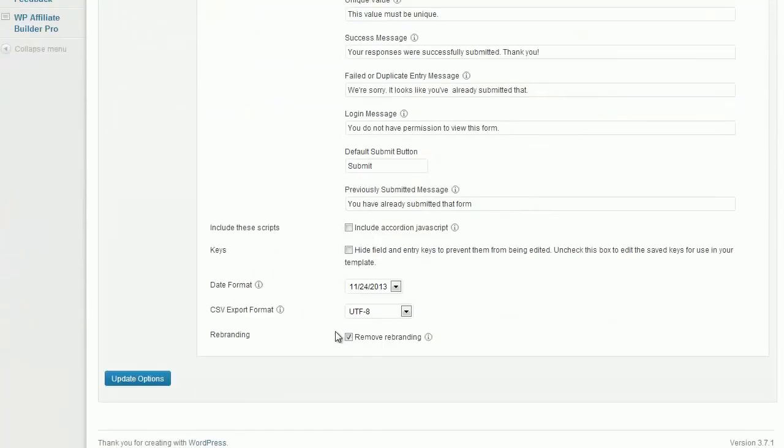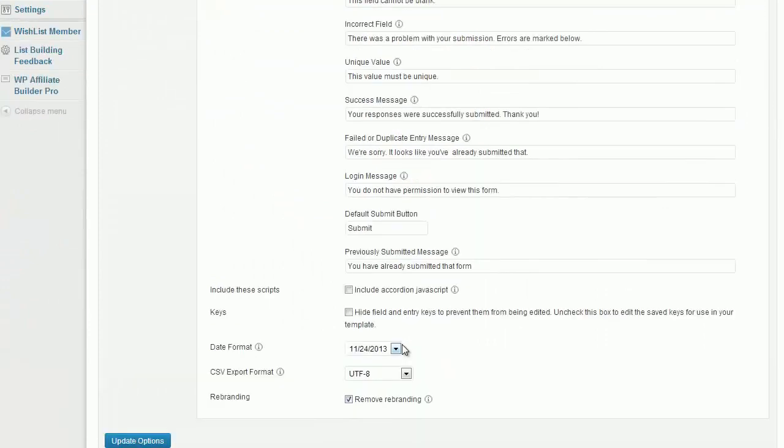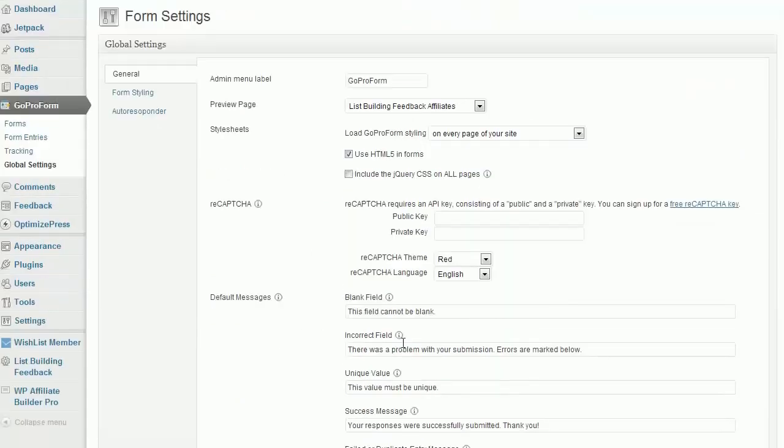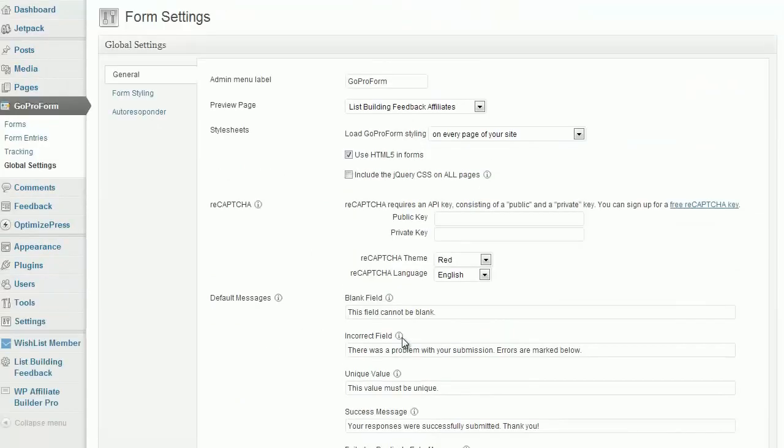Straight away down here, you have a choice to remove the rebranding. That's completely free with all options. You have a choice to preview and put in a reCAPTCHA key.